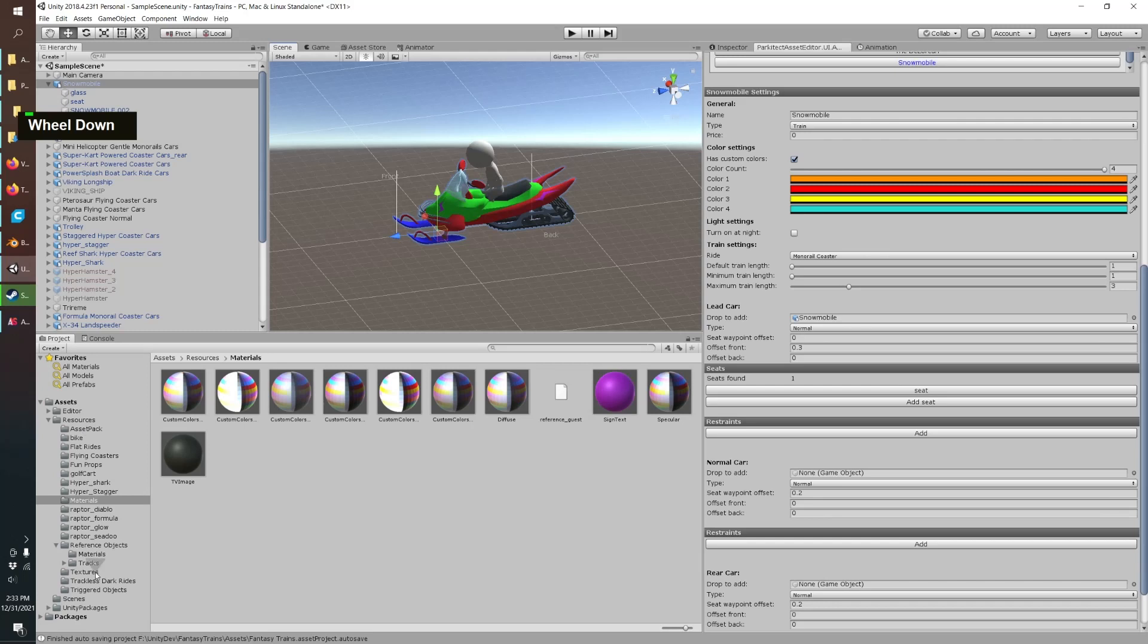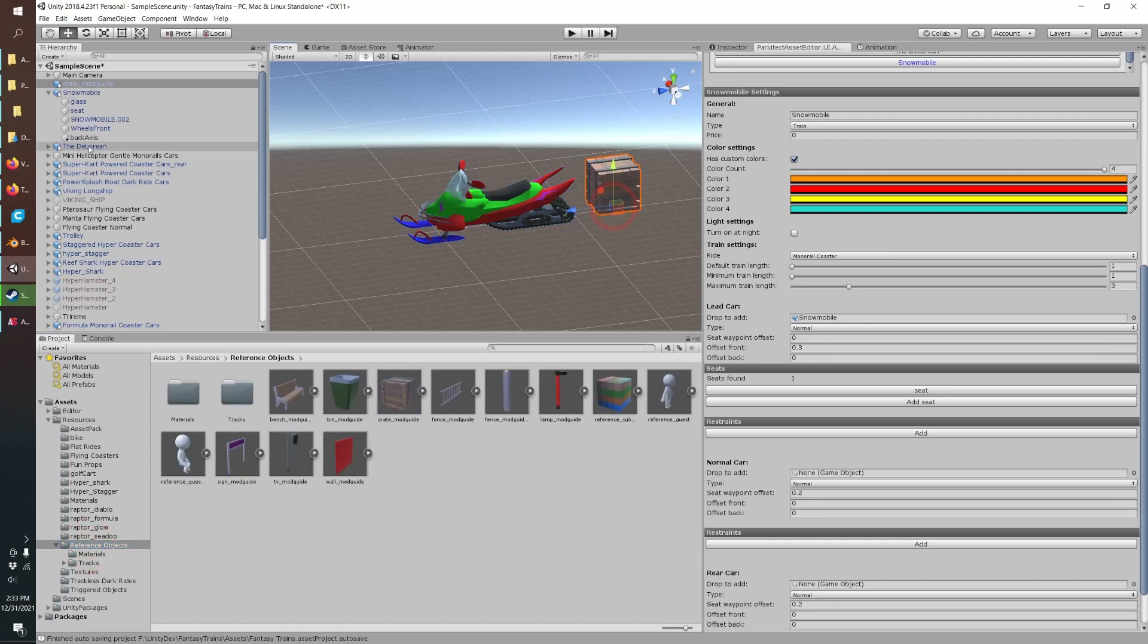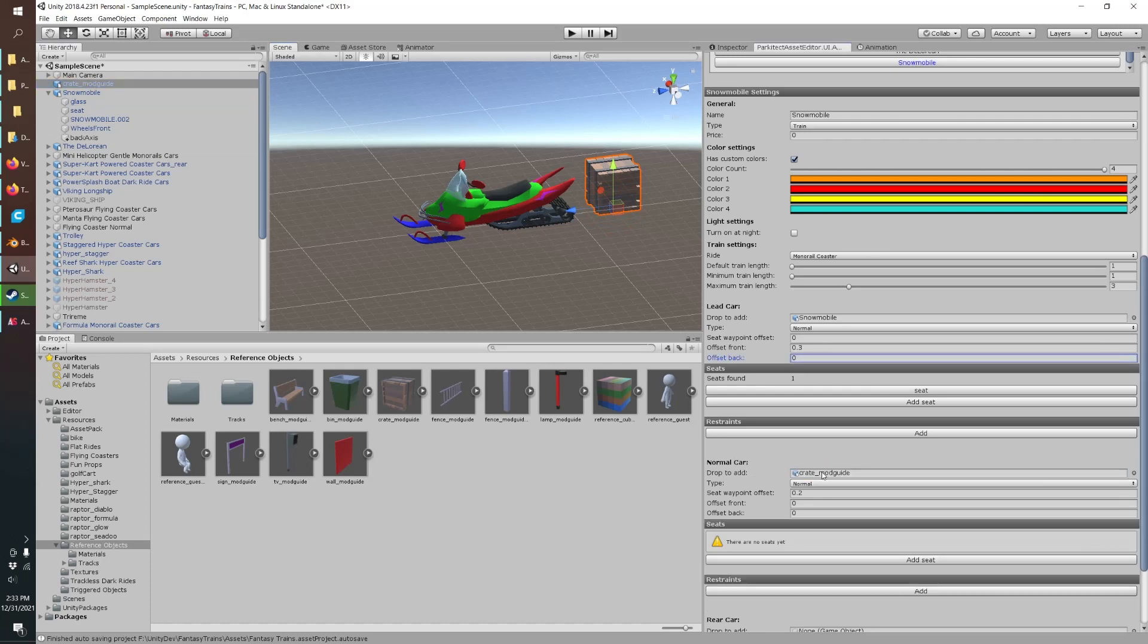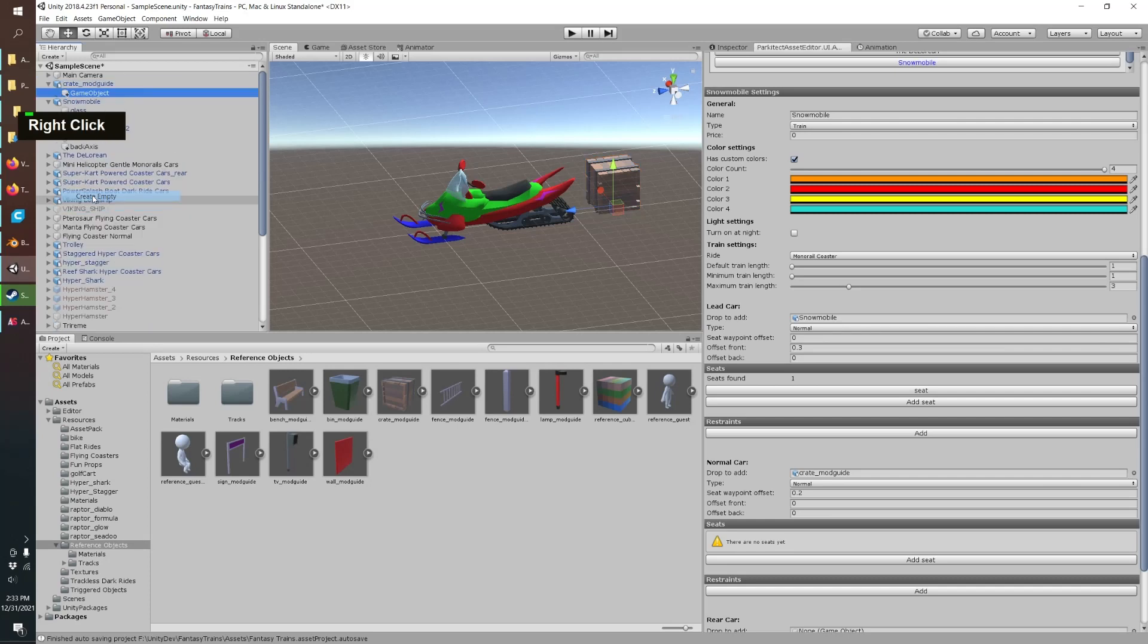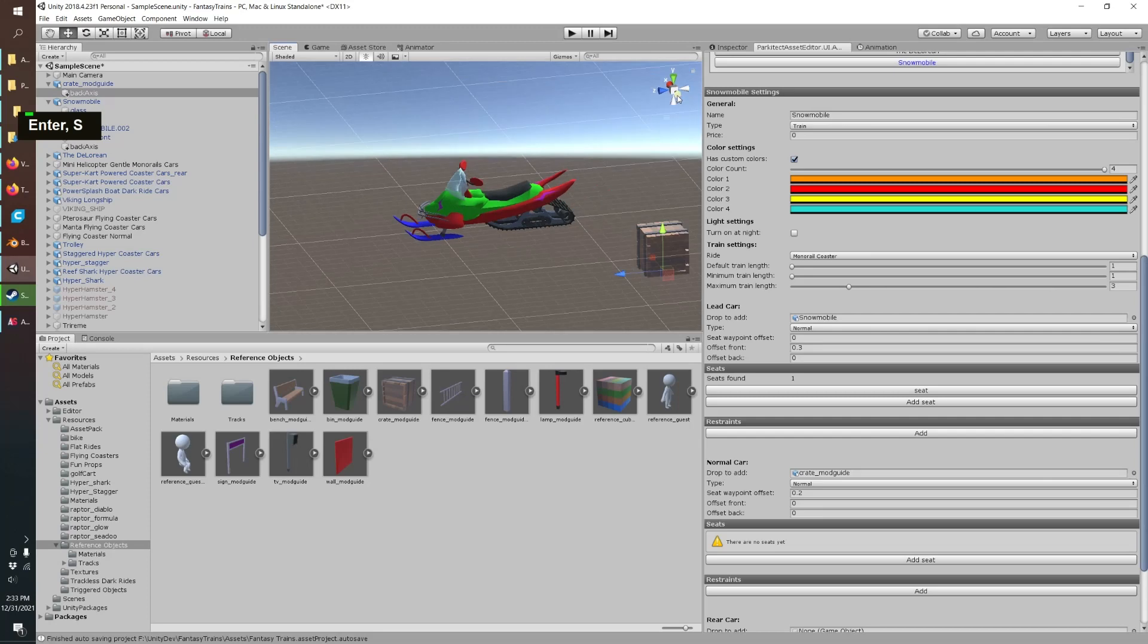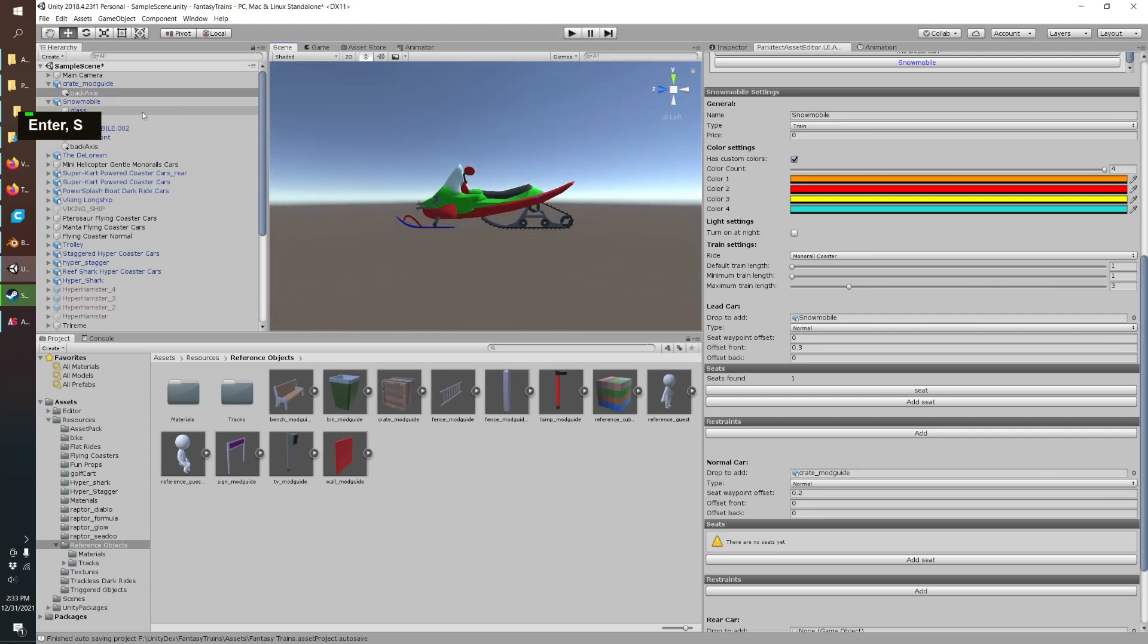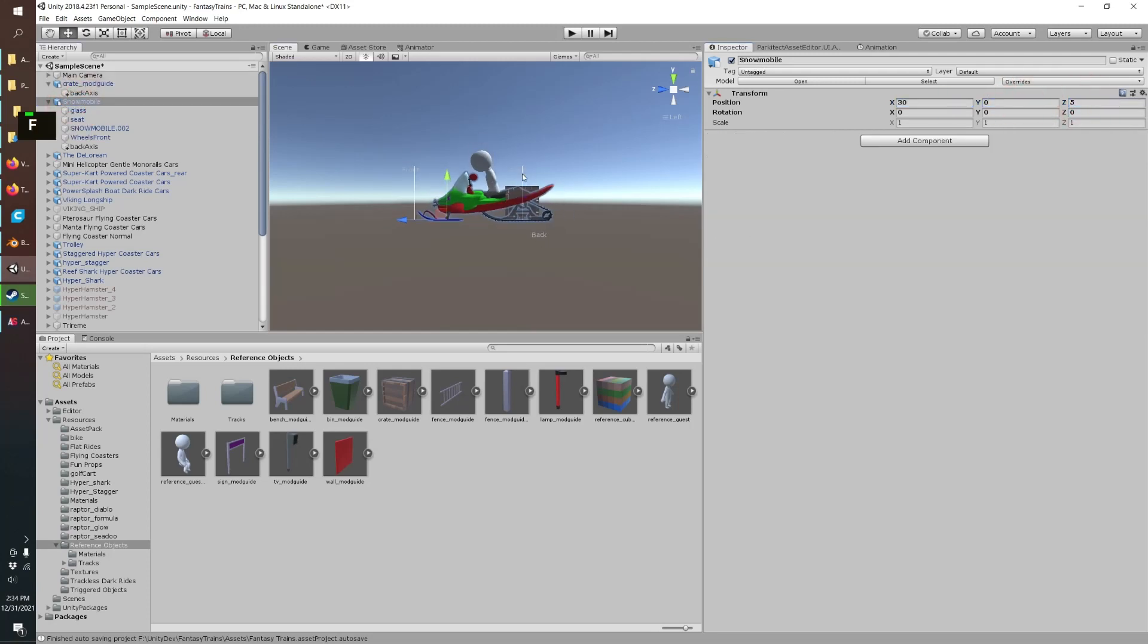Still sort of the Christmas season so let's give the snowmobile something to pull around. Can use the crate and we can just make that the normal car. We'll give that a back axis as well and we're going to want to zero out the location of that crate, there you go.